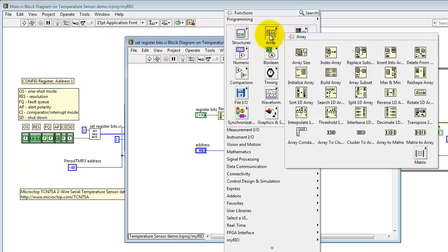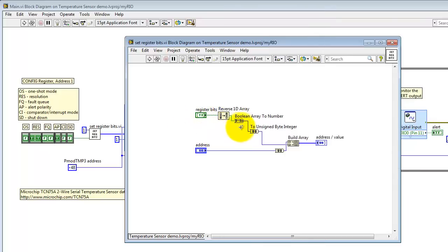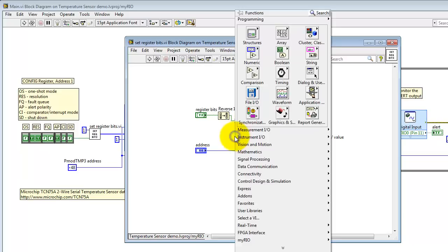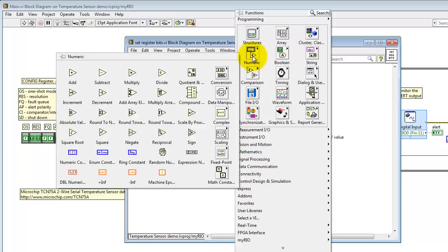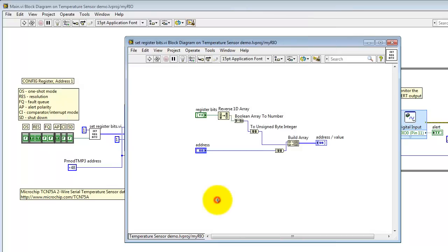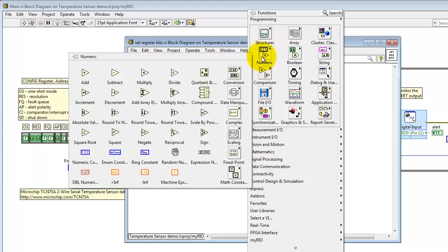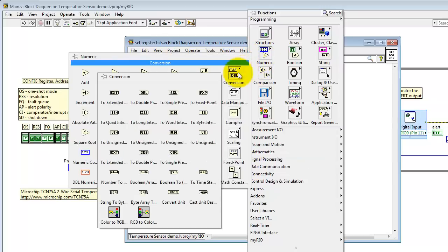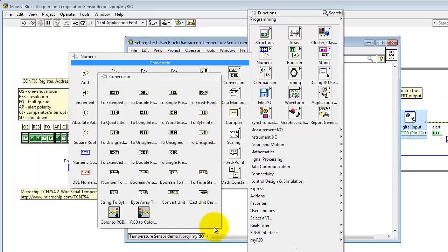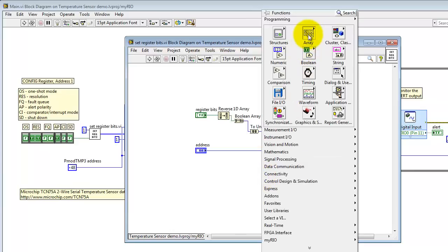I'll show you where these things are located. Here we have reverse 1D array under the array palette. Boolean array to number. That's a conversion under the numeric sub-palette located right here. Boolean array to number. Cast that into an unsigned byte integer. Conversions are located right there. And then build array.